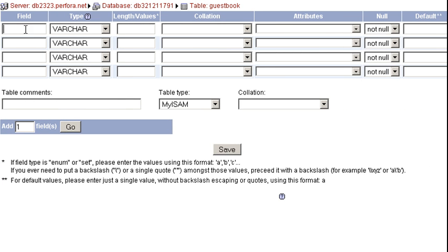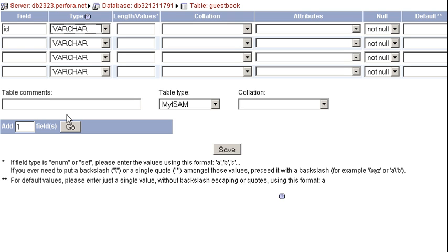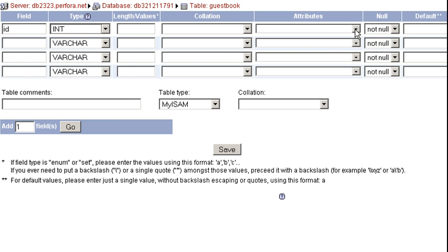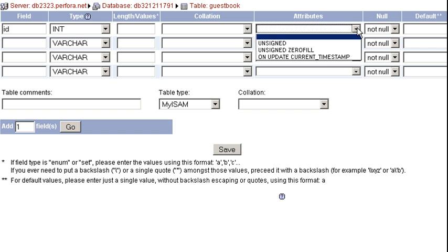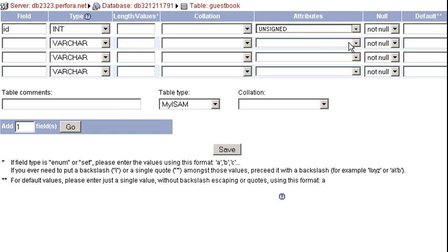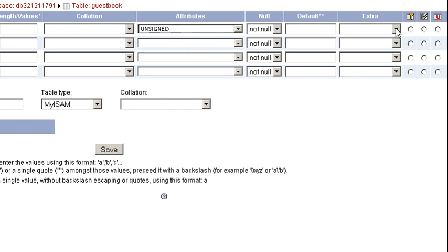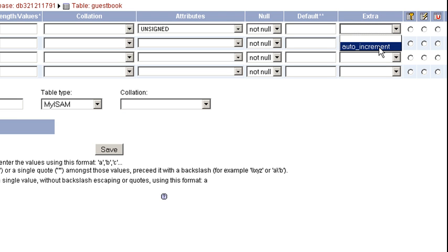I usually make my unique key my first field so it's easy to find and identify. Since it's an identifier, I usually name it something like ID or guestbook ID. As a primary key, I often like to make it auto numbers, which means I'm going to come down here, go to INT. Under my attributes, I'm going to choose unsigned. Under extra, I'm going to choose auto increment.